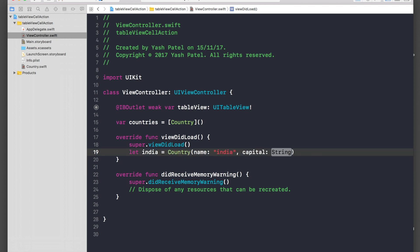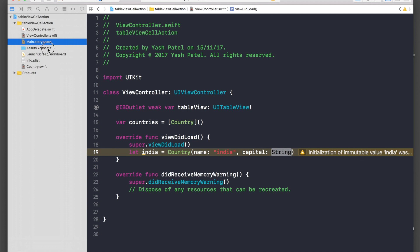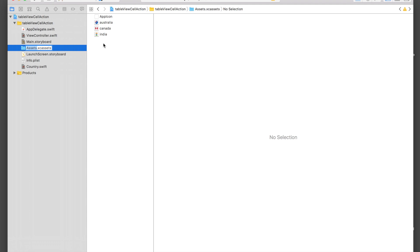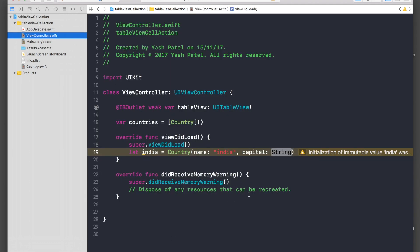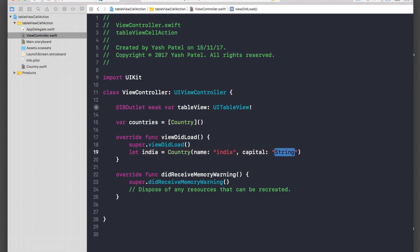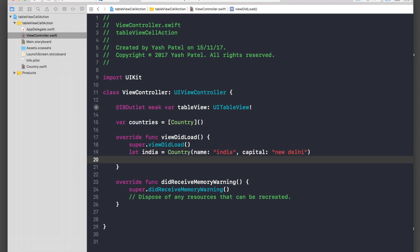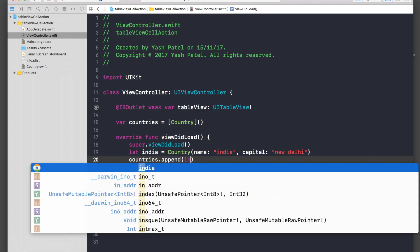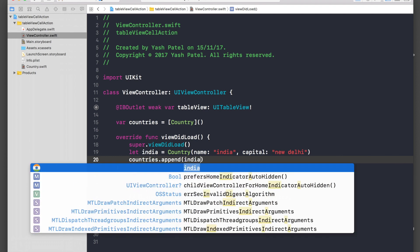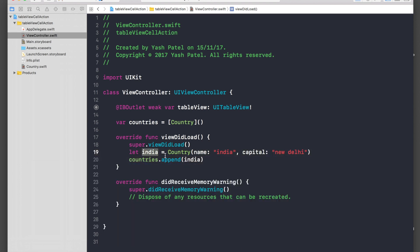Let India equal to Country, with name set to 'india' in lowercase, because our image file names are lowercased — I'll capitalize them later when displaying in the table view. For capital, pass in 'New Delhi'. Then call countries.append and append the India object.